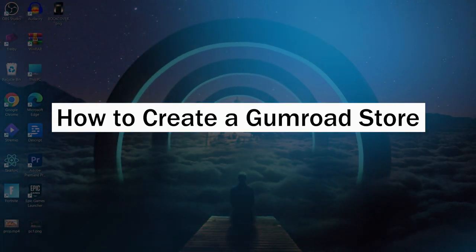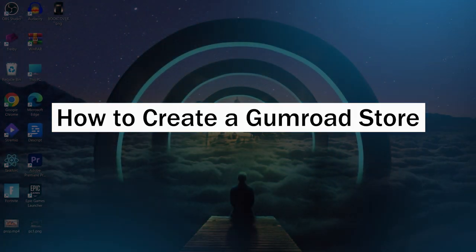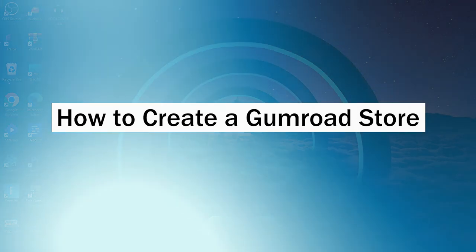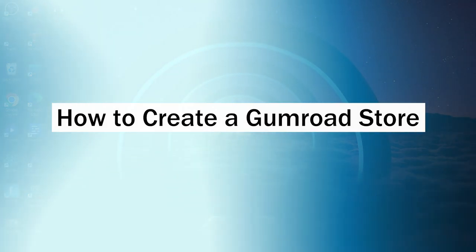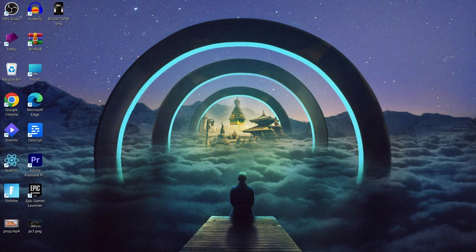Hi guys and welcome back to GuideNation. In today's video, I will show you how to create a Gumroad store. Creating a Gumroad store is pretty easy and can be done in just 5 steps.